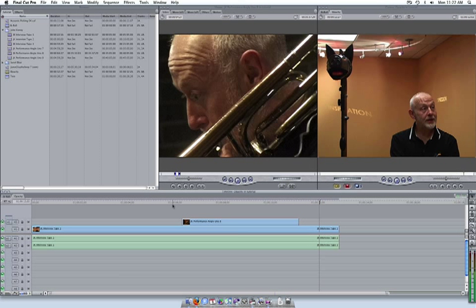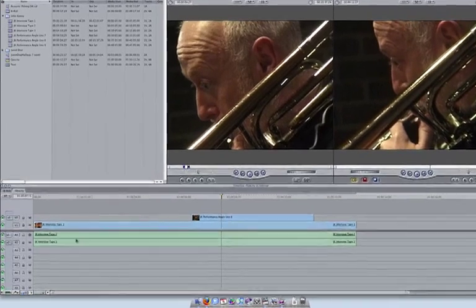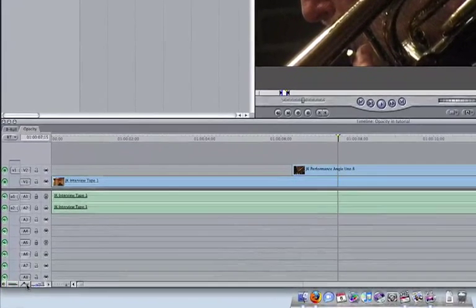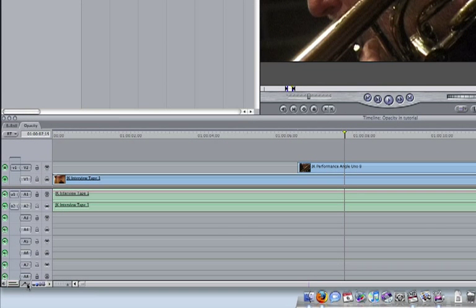To bring the bottom clip into view, select the Volume and Opacity overlay button in the lower left-hand corner of the screen. You should now see a thin line appear over your video clips.